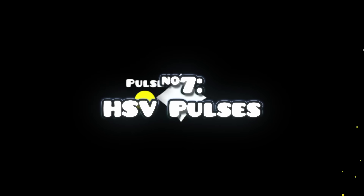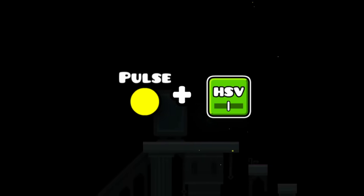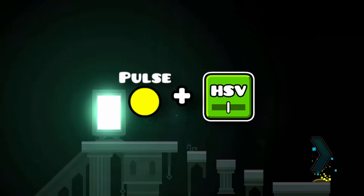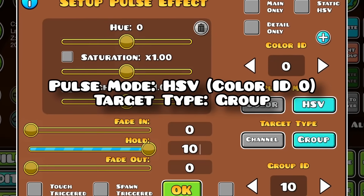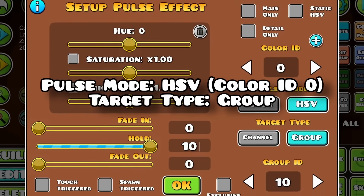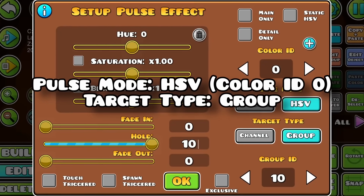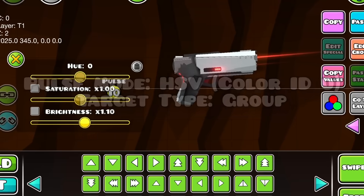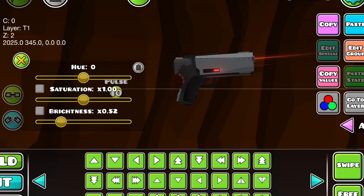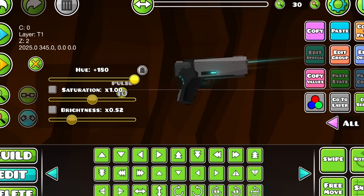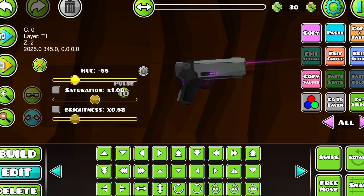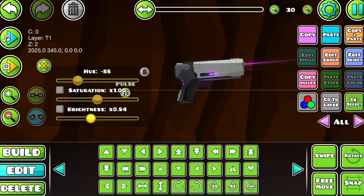Pulses which use HSV can be really useful. If you leave copy color on channel 0, then use the pulse to target a group, all the objects in the group will be affected by it. This can quickly change colors for objects without having to go through and adjust every single color channel.